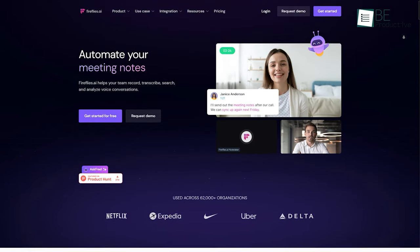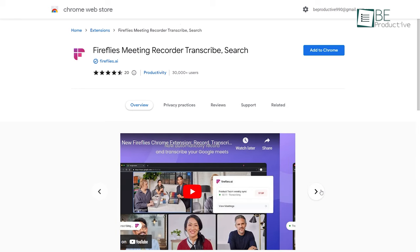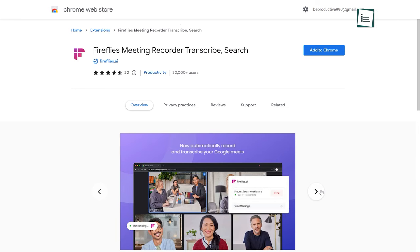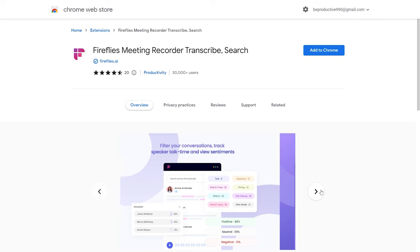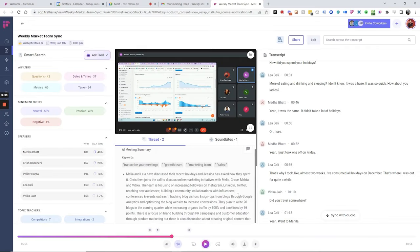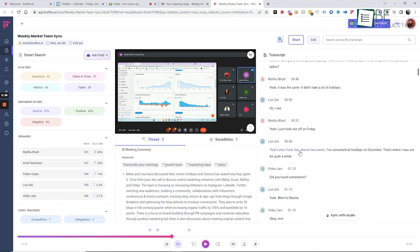Next up we have Fireflies, an AI-powered Chrome extension that records and transcribes the meetings directly from the browser. This powerful AI tool can streamline meeting notes by accurately transcribing audio and video content, summarizing key information, and generating accessible notes.